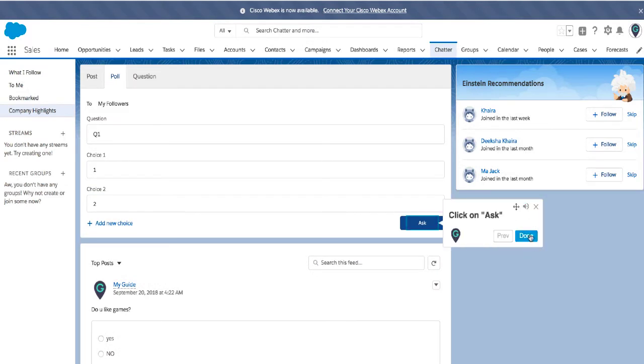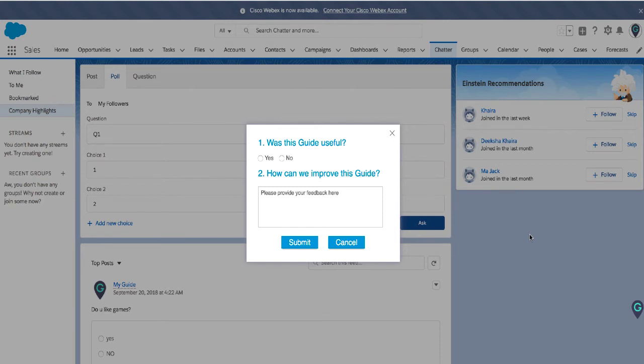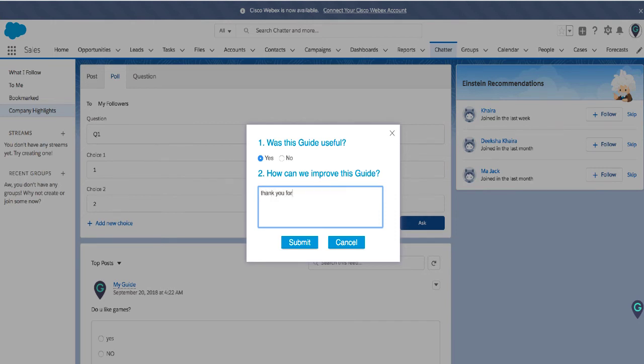Click on ask. And here is the final step. So as I click on the done button you can see that a survey has come. This guide was useful and I can simply say here thank you for the guide.